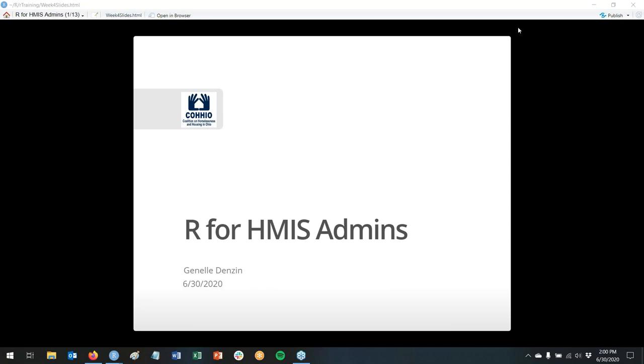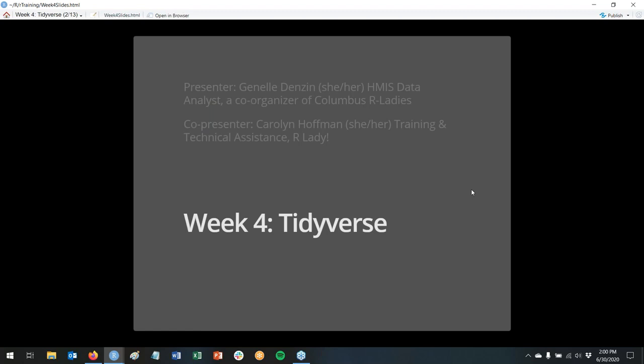Hi everyone. Welcome to week four of R for HMIS admins. This is Janelle Denzen, and we are going to be talking about the Tidyverse today. With me as co-presenter is Carolyn Hoffman, who is a training and technical assistance person at Kohio with me, and she is also in R-Ladies. Carolyn, do you want to introduce yourself?